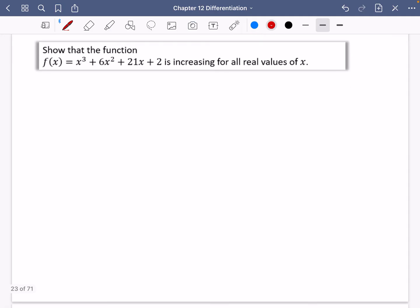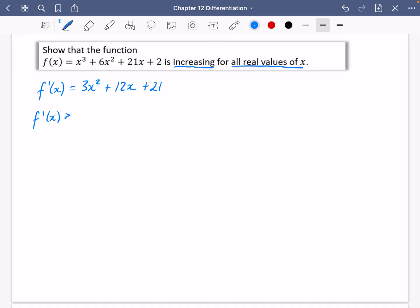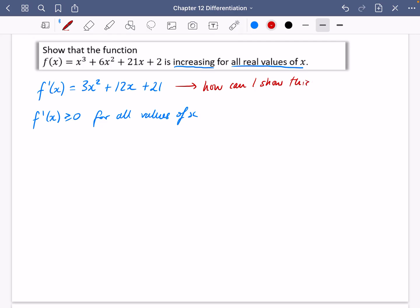Let's try some examples. Show that this function is increasing for all real values of x. We need to show that it's true for all values of x. First of all, we need to find the gradient function by differentiating — bring the power down and reduce the power by one. If it's increasing, then f'(x) is going to be greater than or equal to zero for all values of x. So how am I going to show that this is greater than or equal to zero? For a quadratic, the best way is to complete the square.